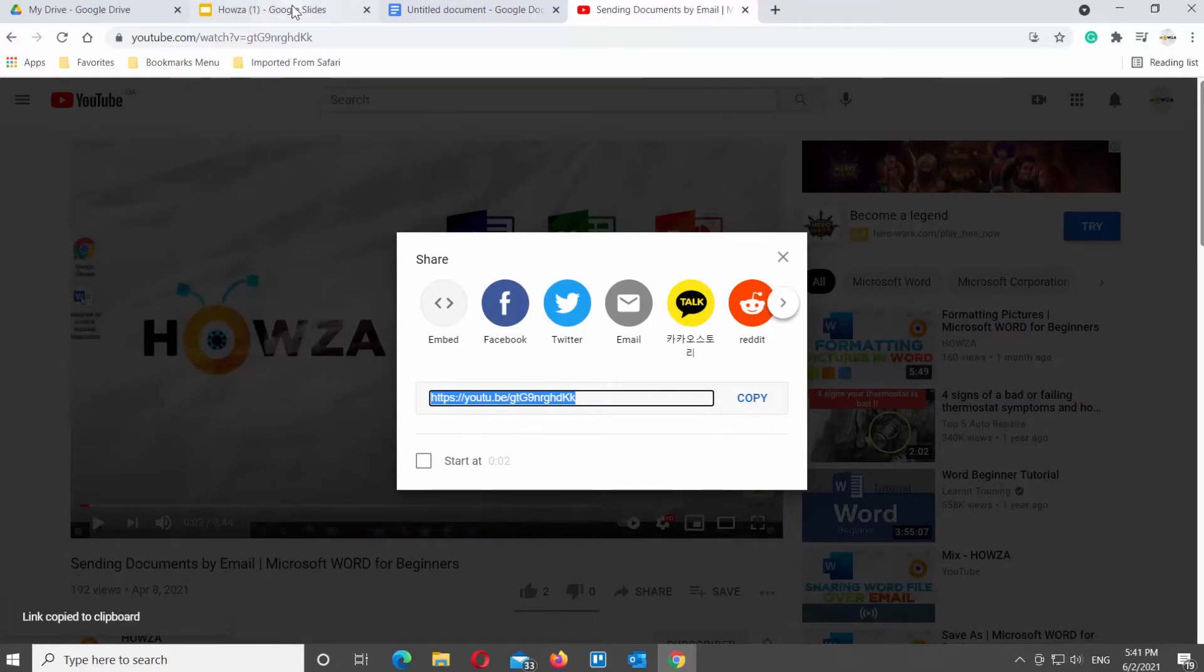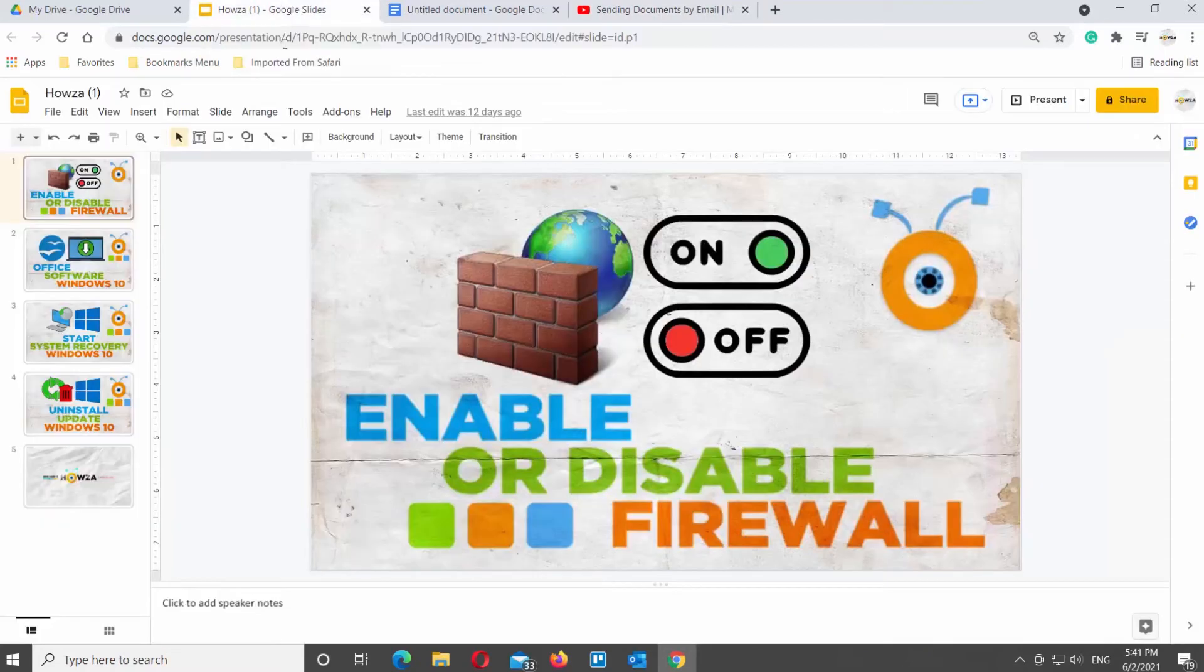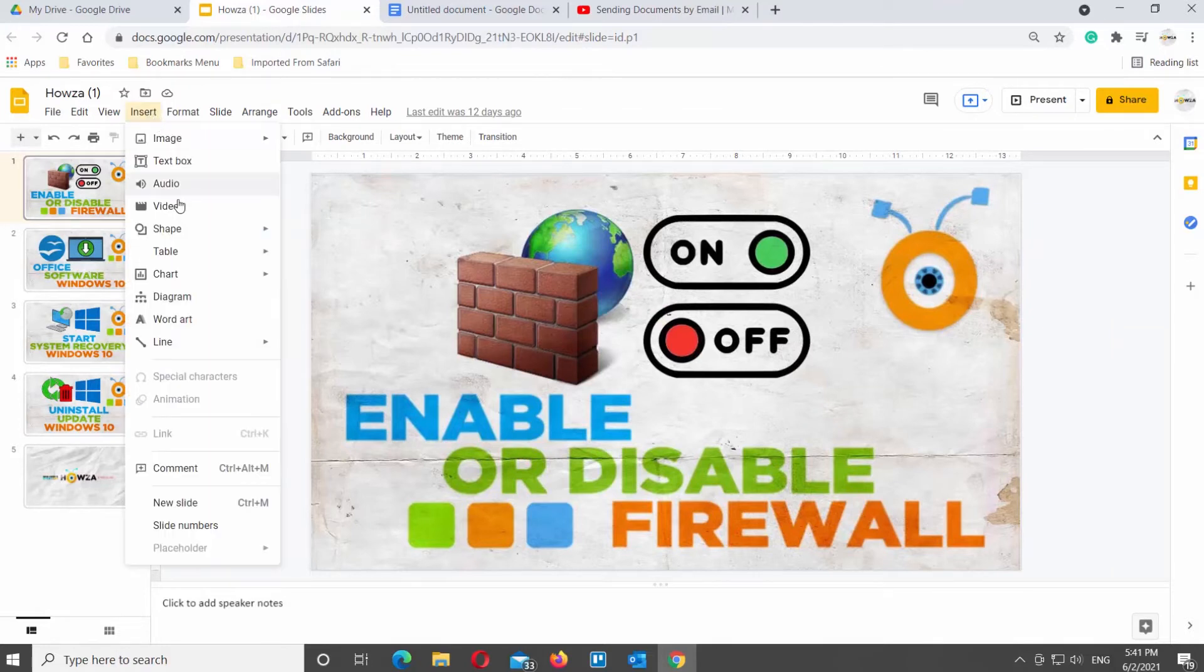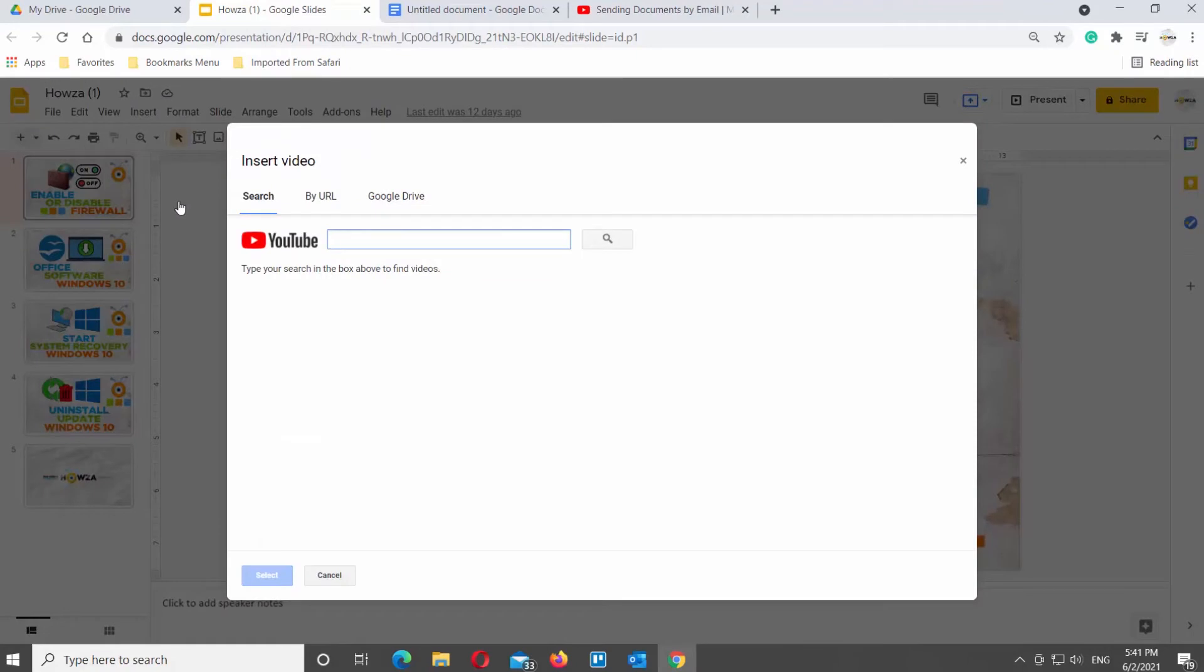First, we will show you how to insert it into Google Slides. Open Google Slides file that you need. Go to Insert tab at the top toolbar. Choose Video from the list.